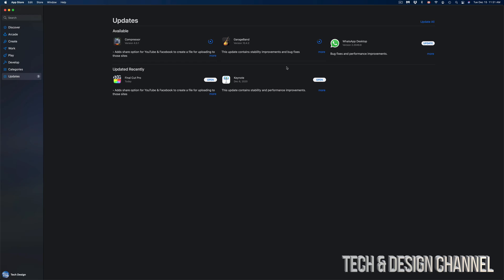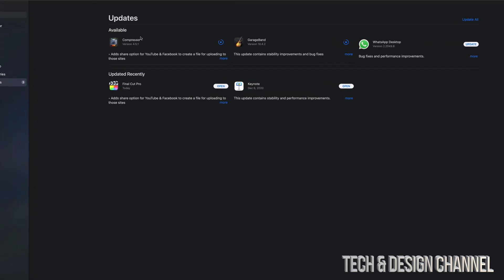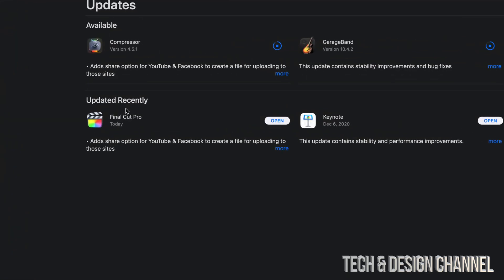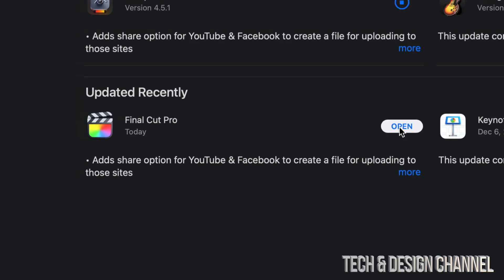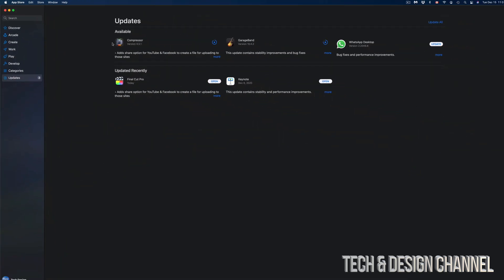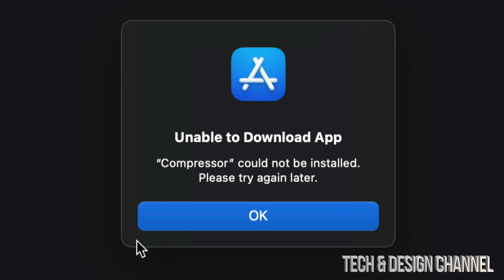Once the update is done, as you guys can see, it's going to move out of here, available onto Updated Recently. And from here, we can just open Final Cut Pro or any other application for that matter.